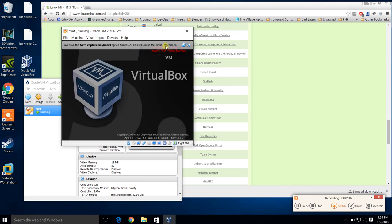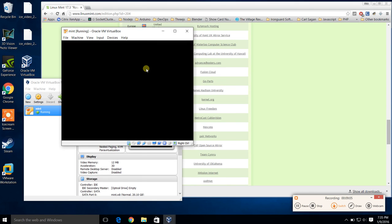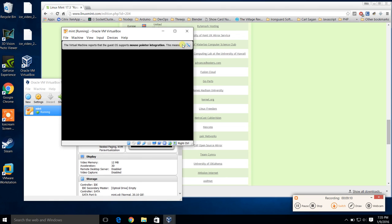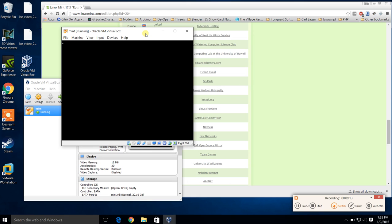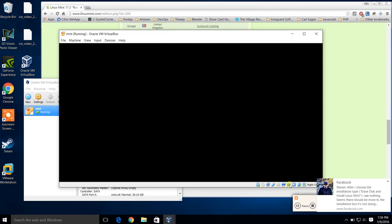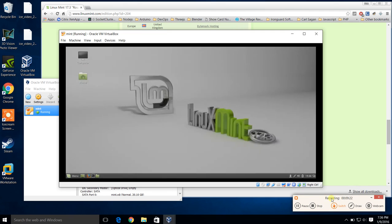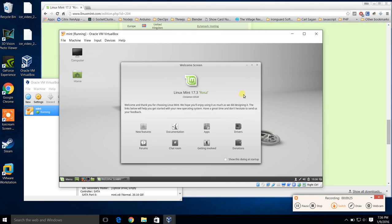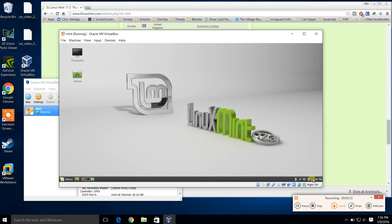We're almost done — and there we go. So now you have Mint installed on Windows. Thanks for watching. If you enjoyed the video, please like it and share with your friends. Hey, thanks guys, and I'll see you in the next video. In the next video, we're going to be learning how to set up Mint for C++.